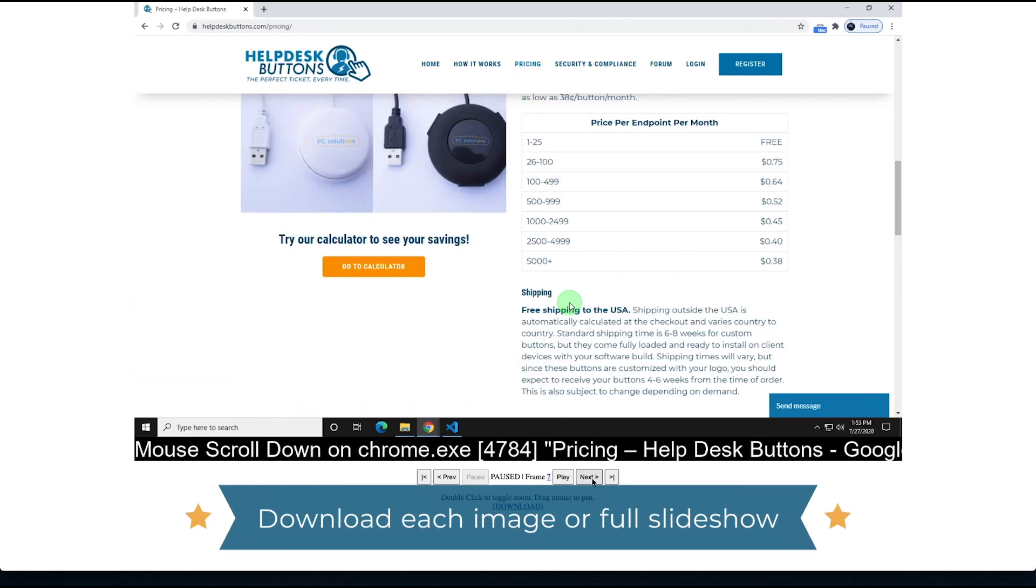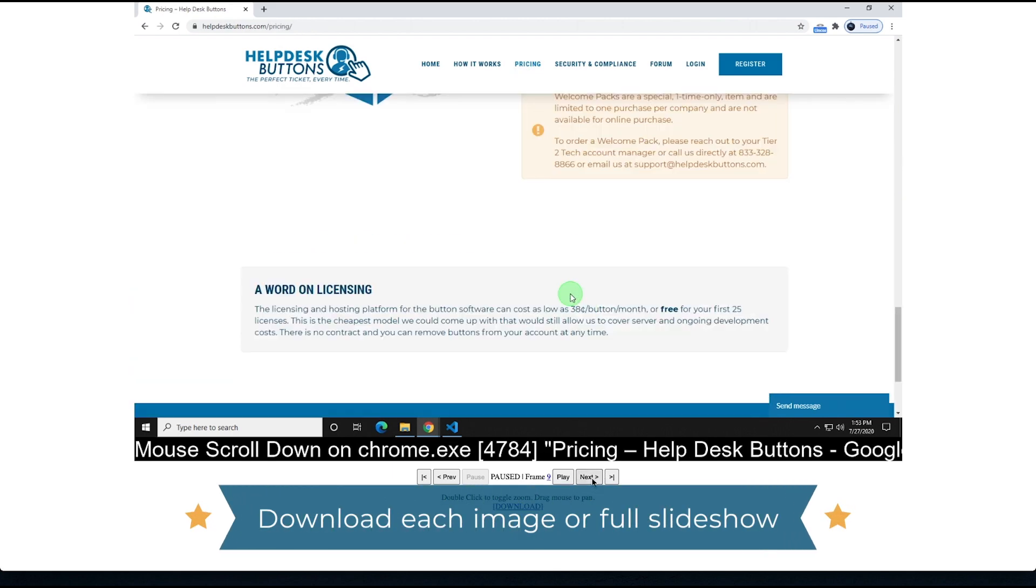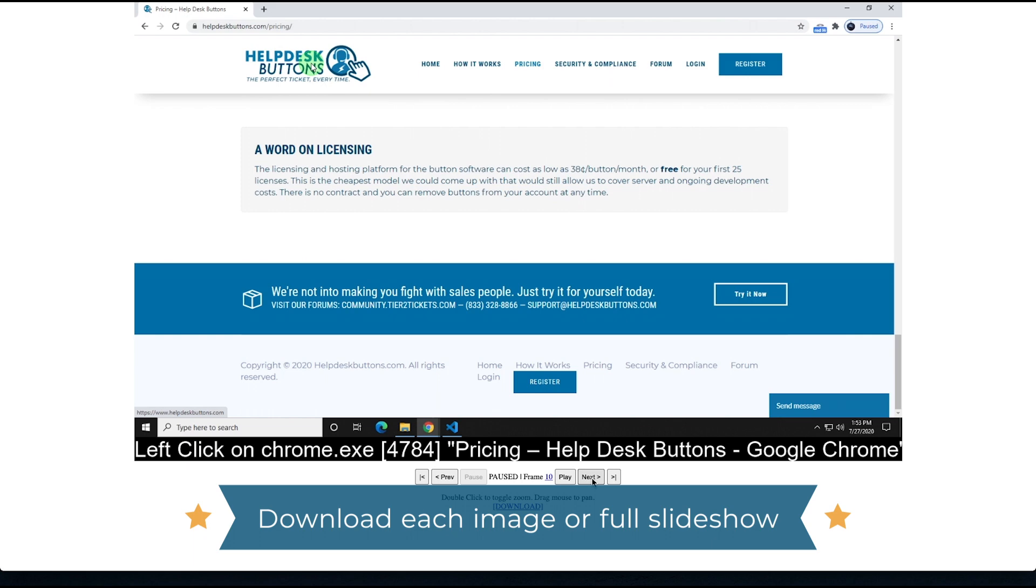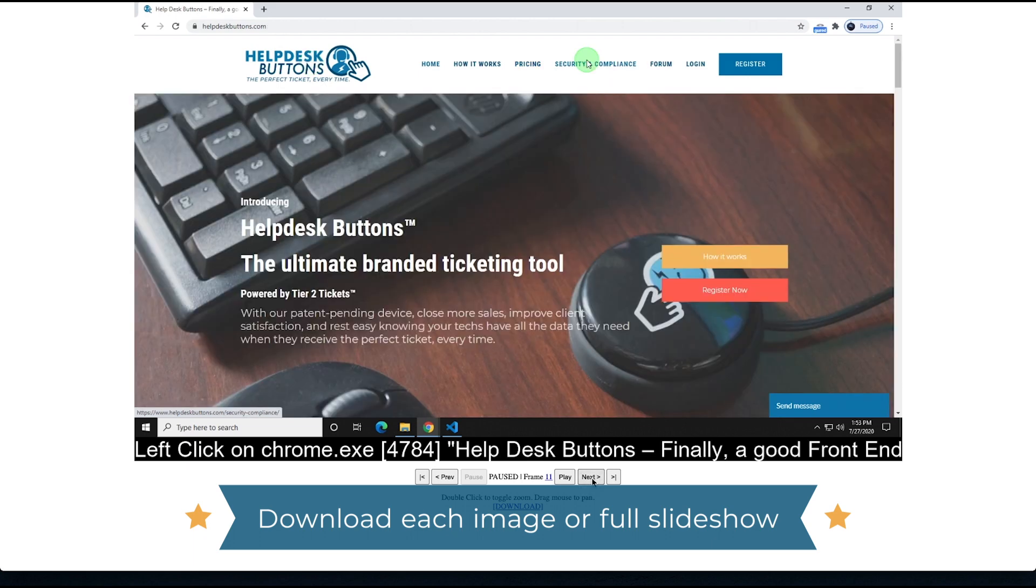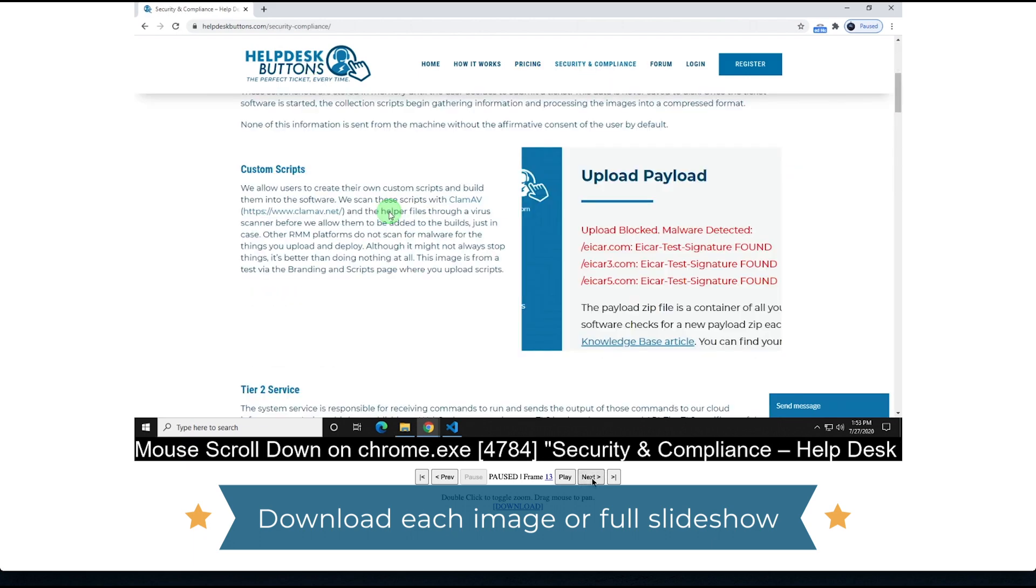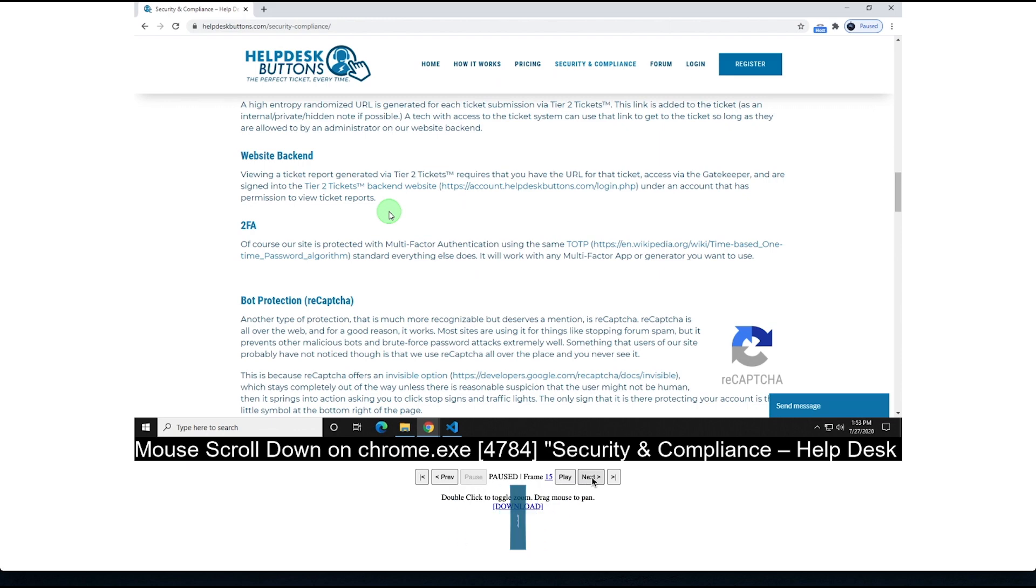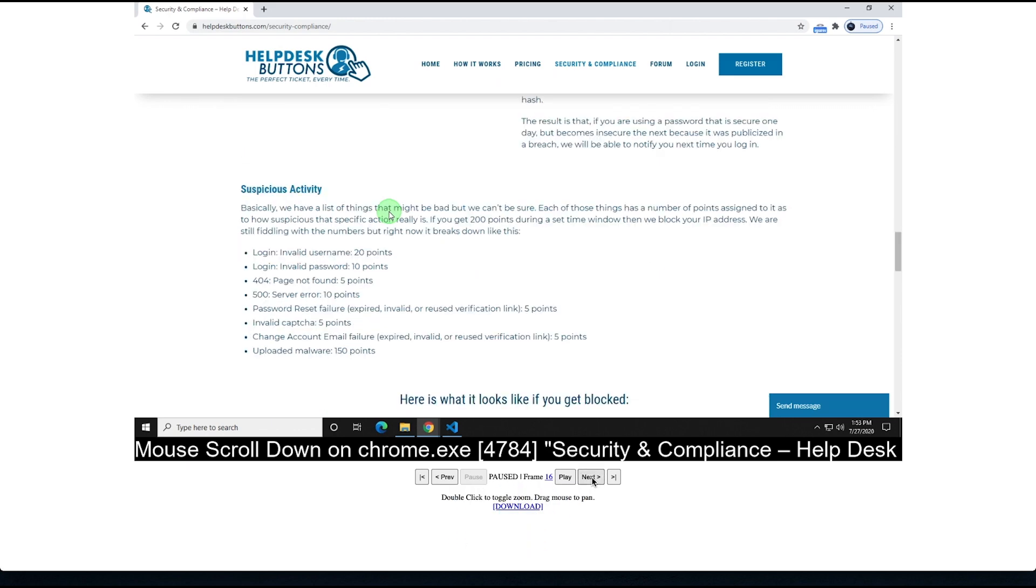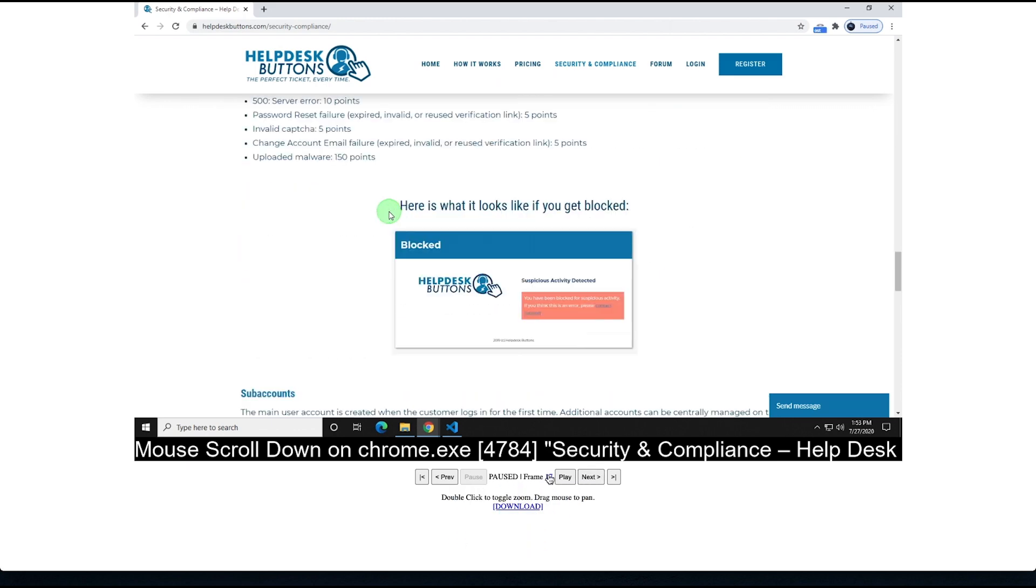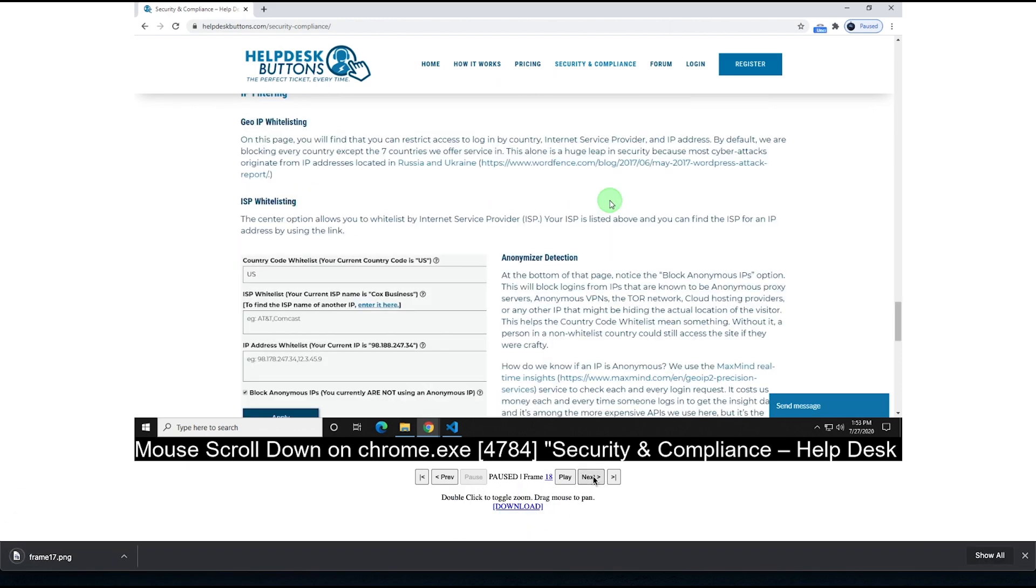The result is radical visibility into the context of the user's request, assistance in reproducing intermittent and hard-to-understand issues, and a solid head start on resolving the problem itself. Congratulations, you've now automated your end users.